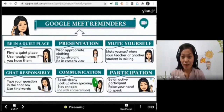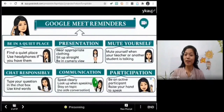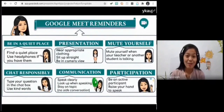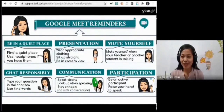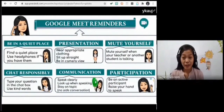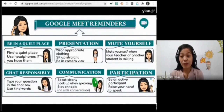Good morning everyone! I'm so happy to see your handsome and beautiful faces this afternoon. Before we move on to our class for today, let us be reminded of the following Google Meet reminders.